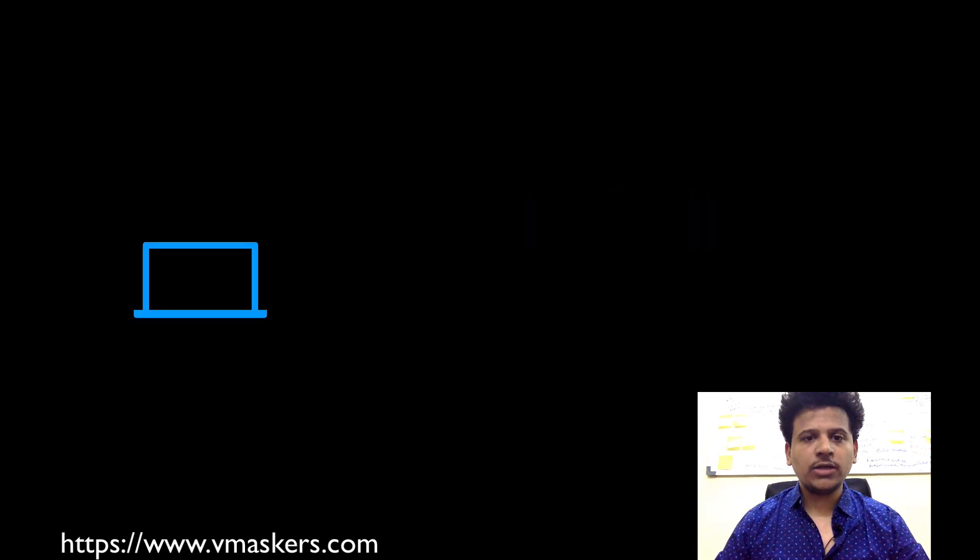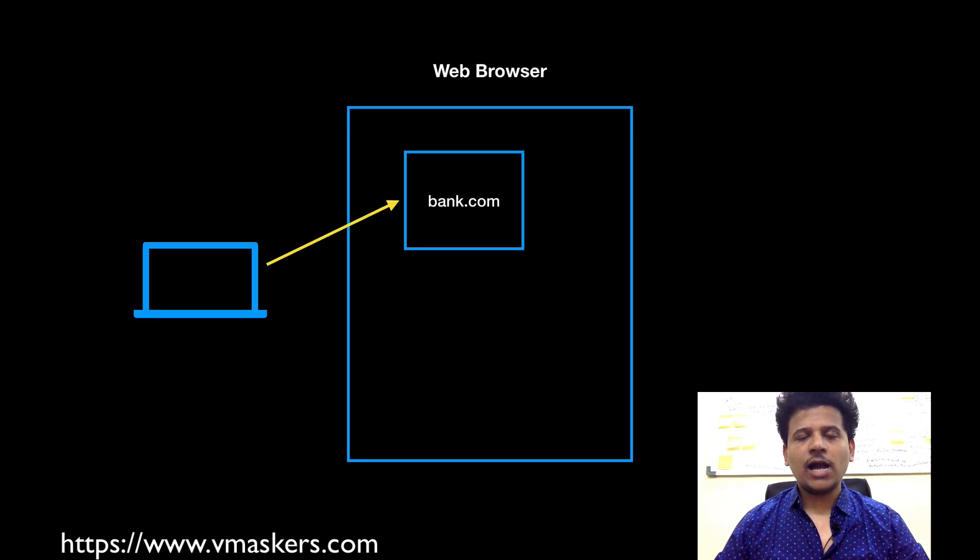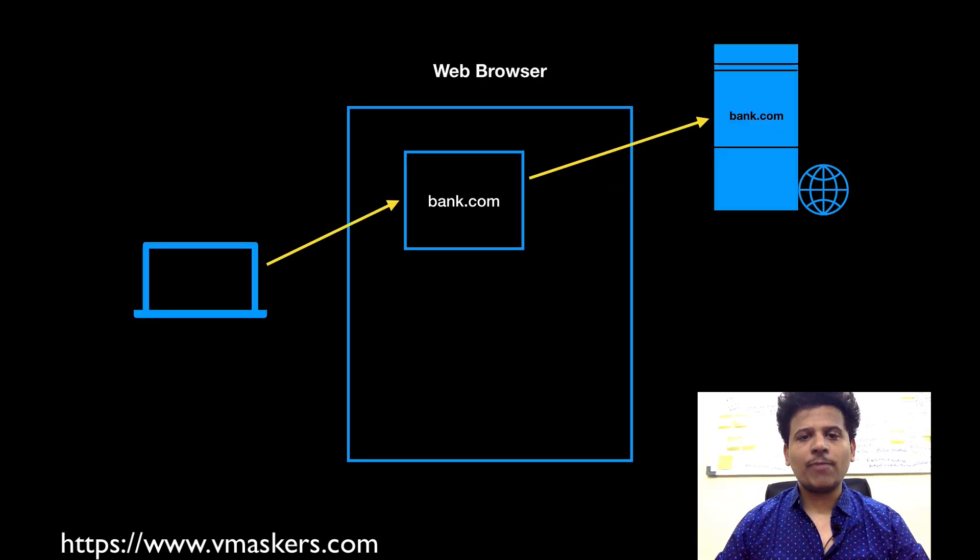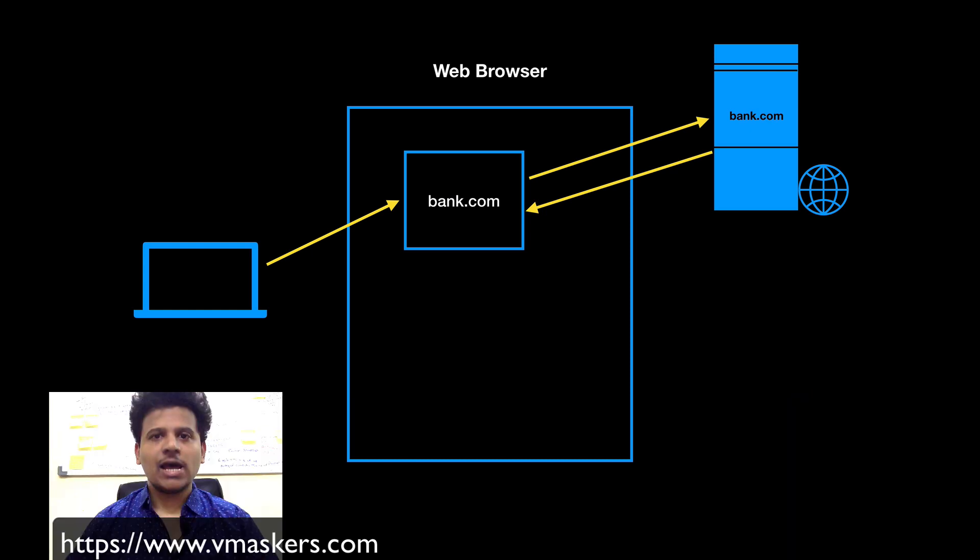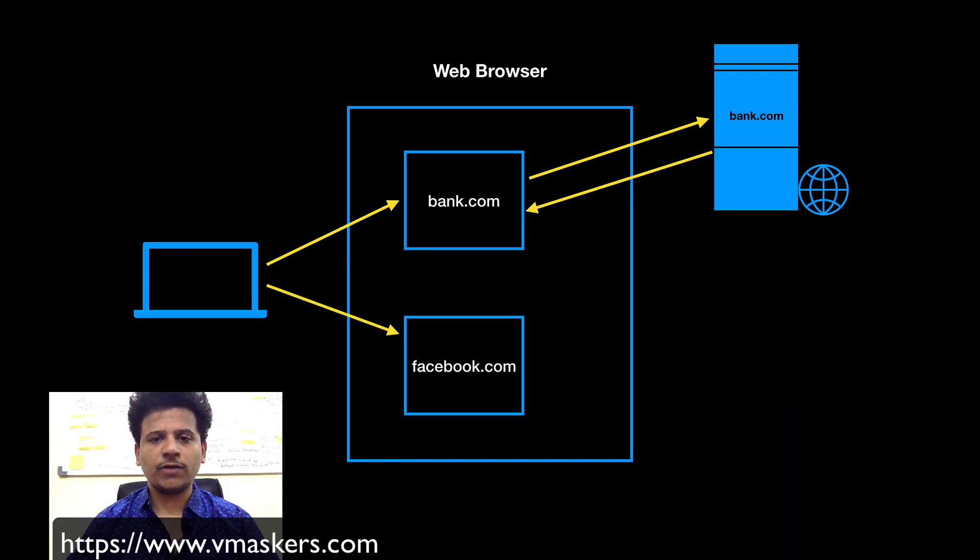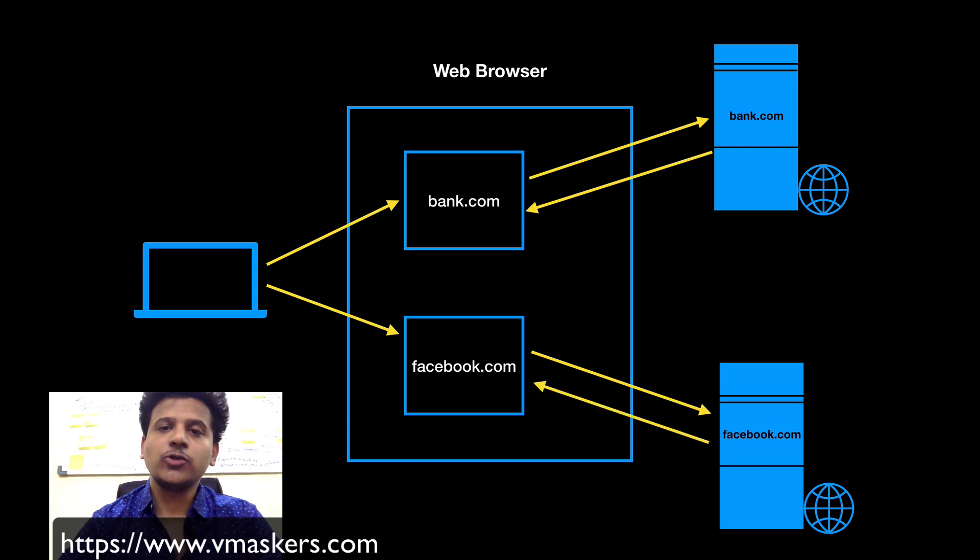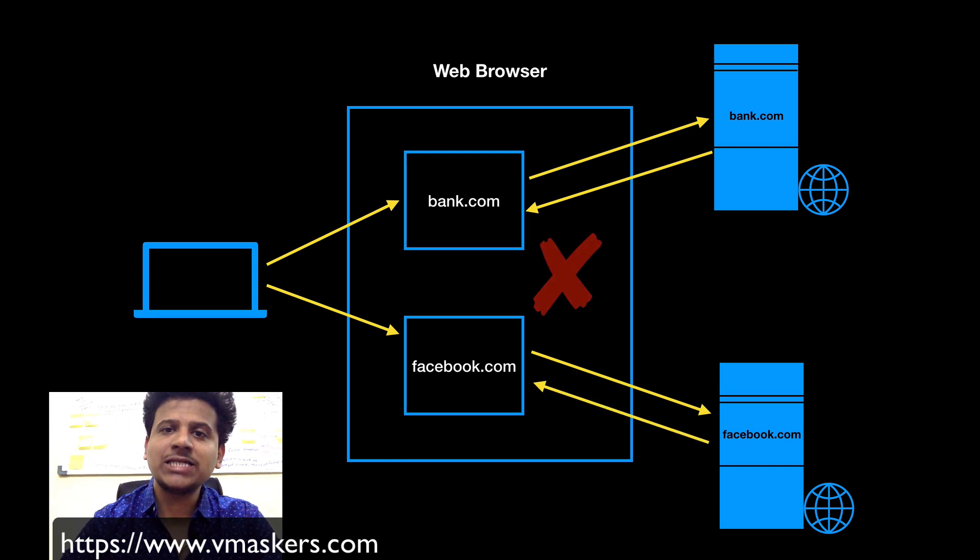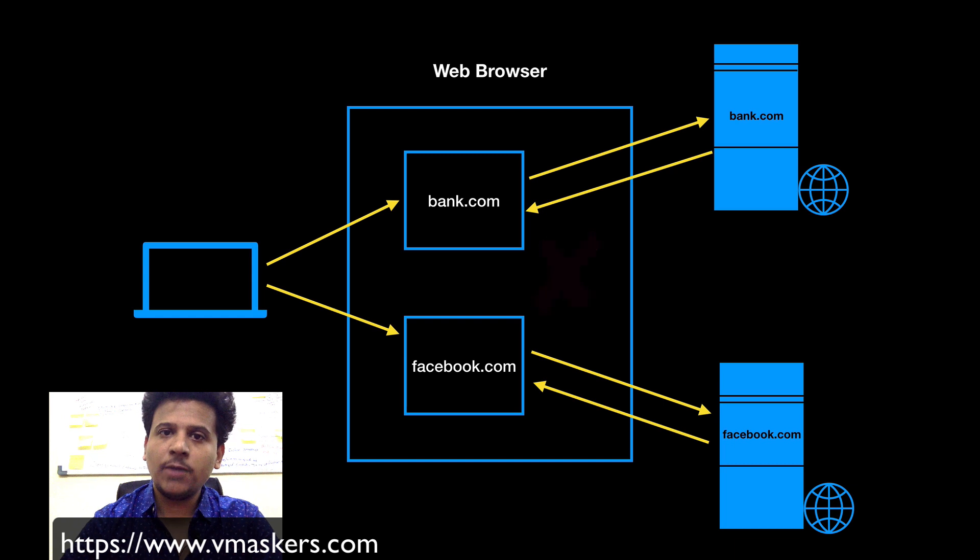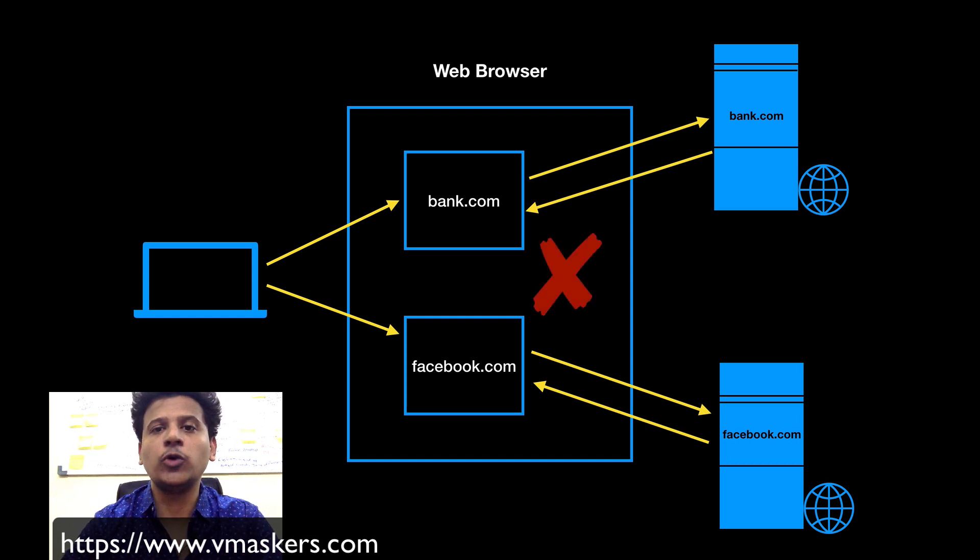So this is your computer, you open a browser and you are connected to your bank website and you are doing some transactions. At the same time you are browsing through Facebook. Same origin policy prevents Facebook to access your data from bank website because Facebook and bank both are different origins.